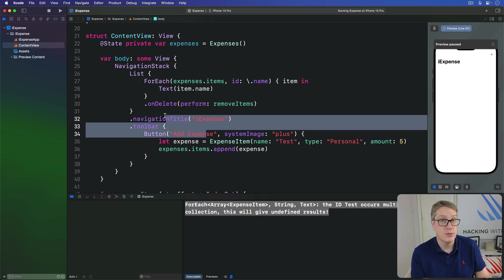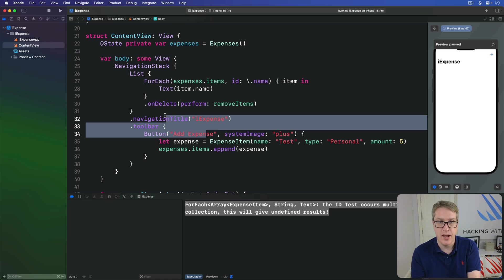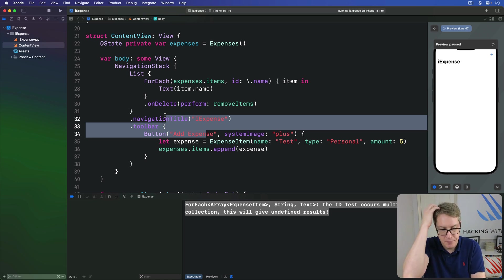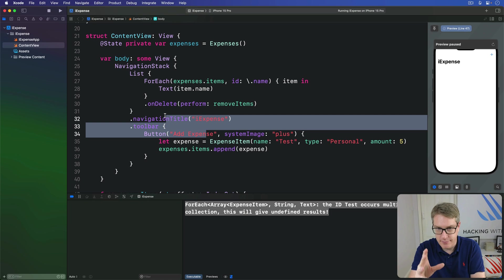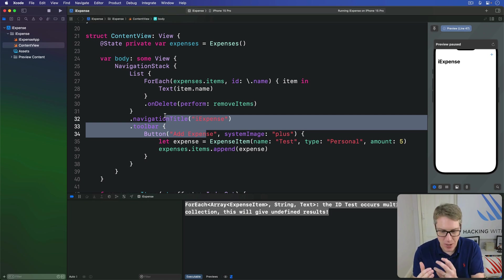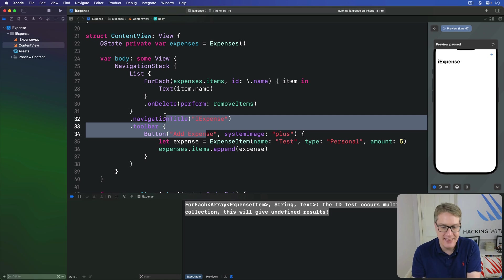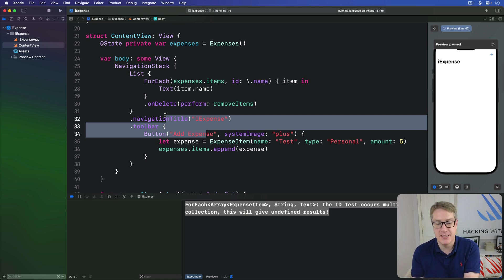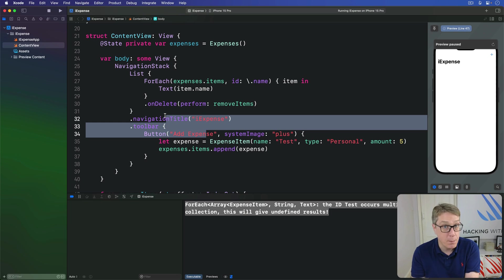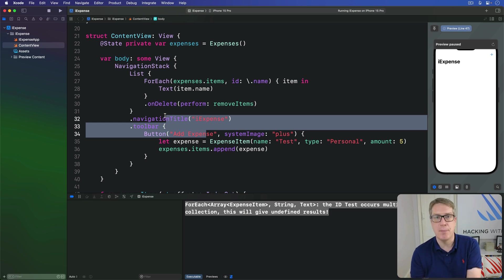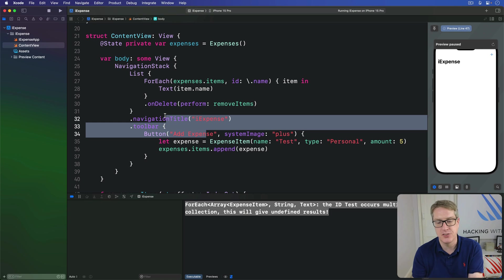It knows something's changed because one item's gone away, but it can't be sure which one. Now, in the situation, we're kind of lucky. List knows what we're swiping on. So it can delete things easily. But in many other places, that extra information won't be present. And so our app will just start behaving strangely, have weird animations galore.